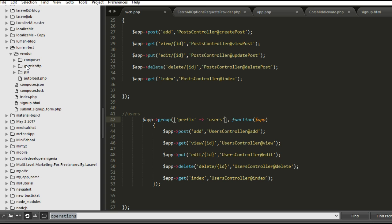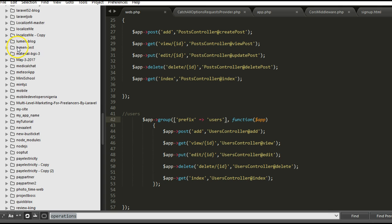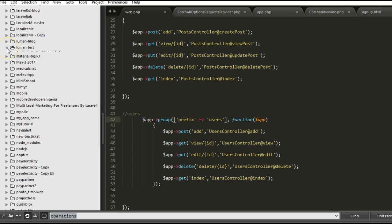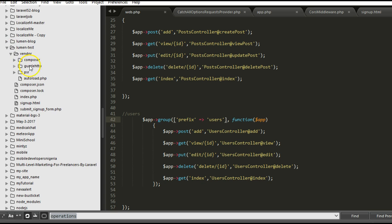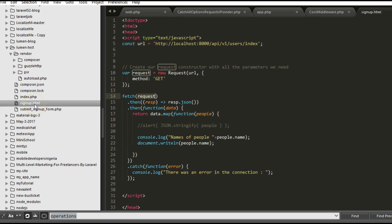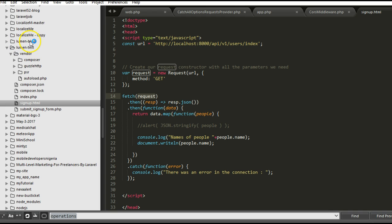Since I've already created Lumen Test, I didn't want to create another folder for another project site. I just started to create an HTML file inside the Lumen Test which I called signup.html. You can call yours anything, but I just wanted to demonstrate that you could use Laravel, you could use JavaScript to access what we have in Lumen Blog, which is our microservice, by just calling the API properly.